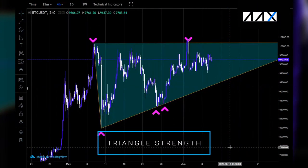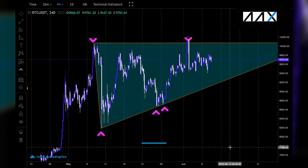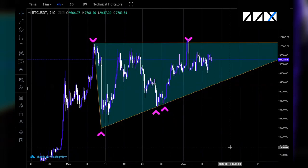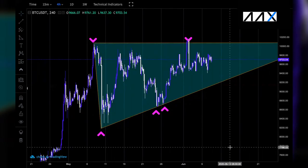Triangle strength. Now that we have drawn our triangle, it is important for us to test the strength of it. The strength of a triangle is measured through points of contact — the more points of contact in your triangle, the stronger it is. In the triangle we have just drawn, we can see that the upwards support line is relatively strong with three points of contact. Although the resistance is not as strong, due to there only being two points of contact. This means if a break towards the downside occurs, this is more likely to sustain itself than a break to the upside, which may be a false move.